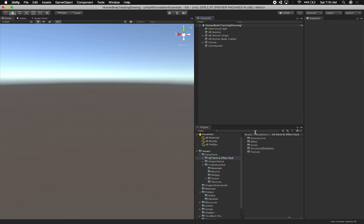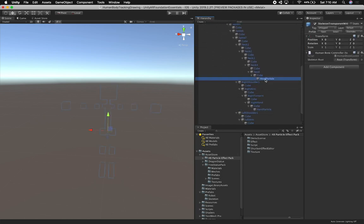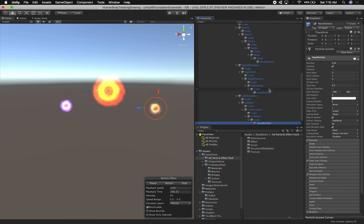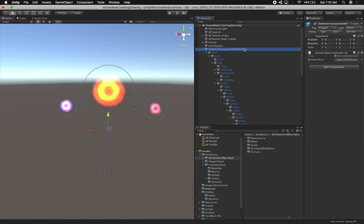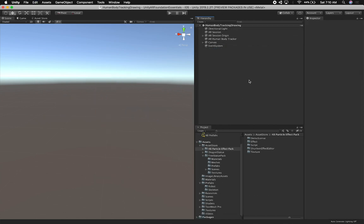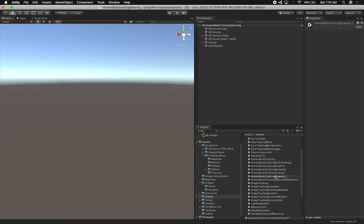I'm going to remove it and undo that — I want to make sure the particles are going to be showing now that I've moved them. That one looks good and this one looks good. Let's remove it again, and then I'm going to duplicate this scene because I want you to be able to use this one. Let me go into scenes — this one is human body tracking drawing — I'll duplicate it and call it 'with particles'.